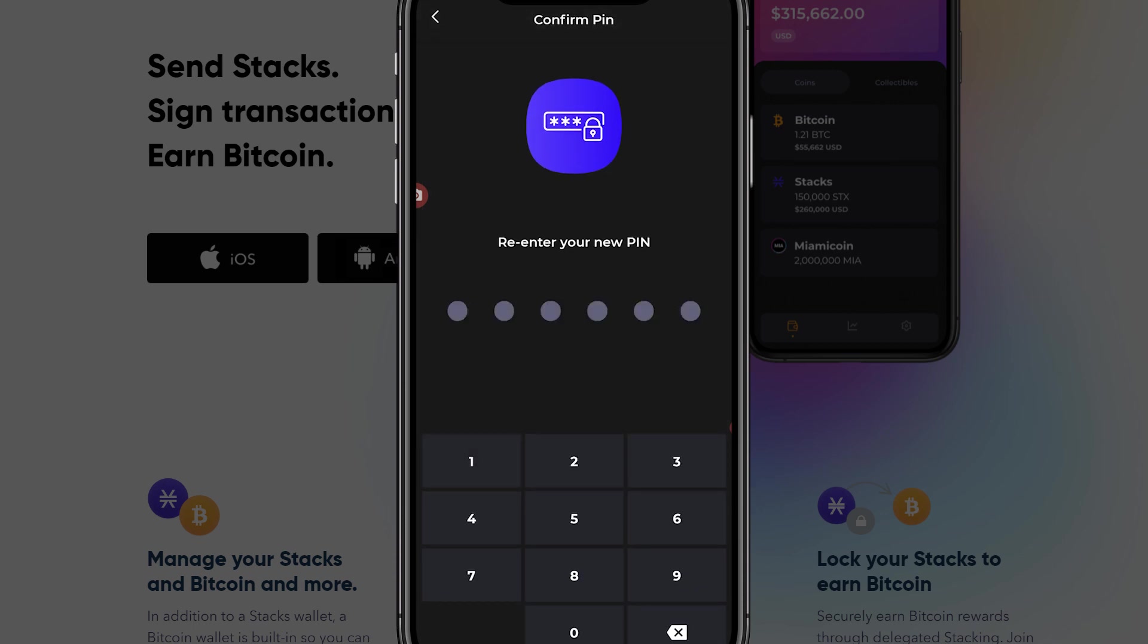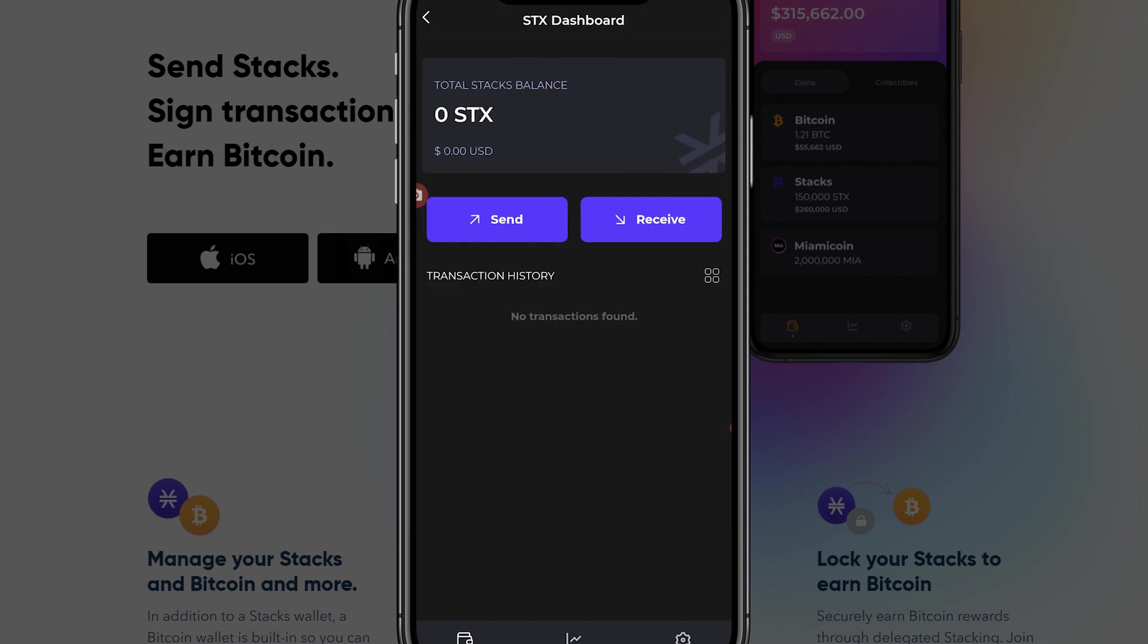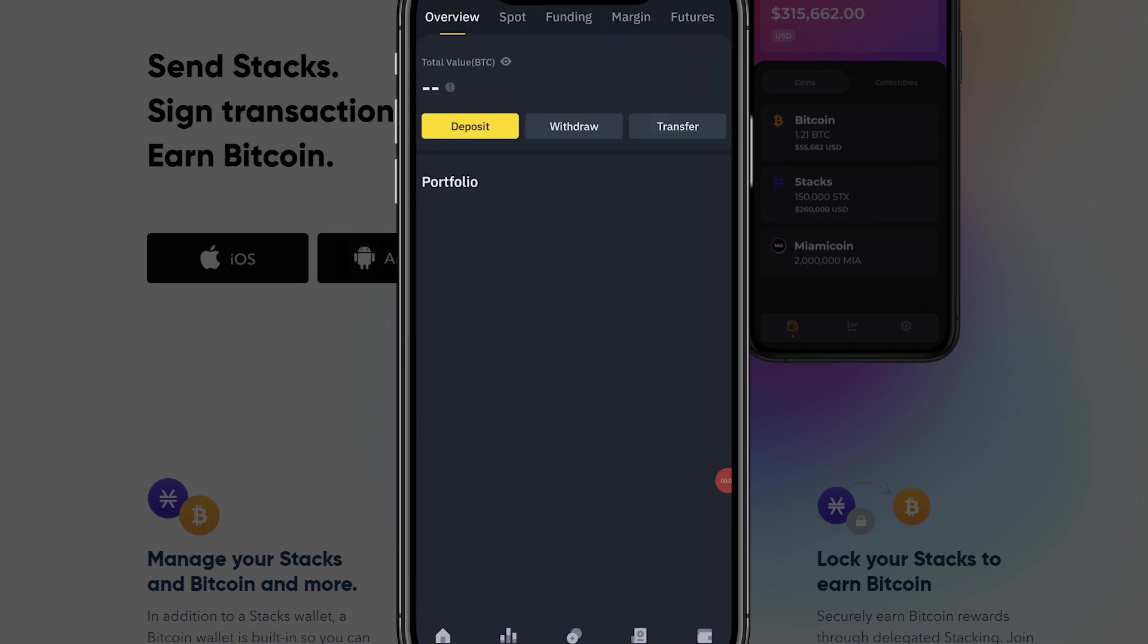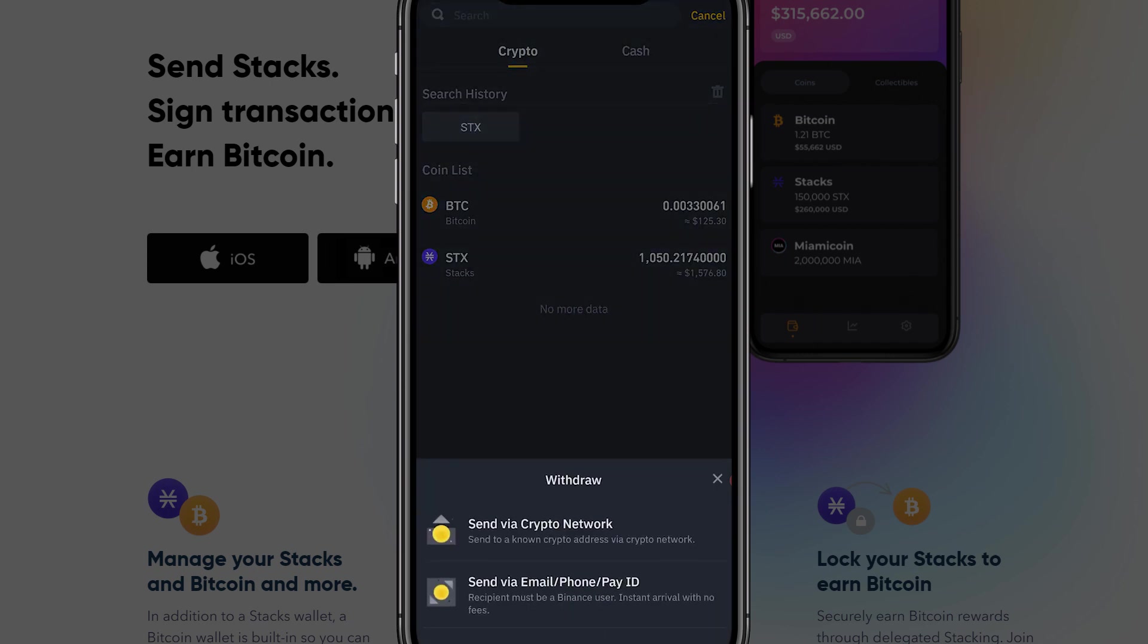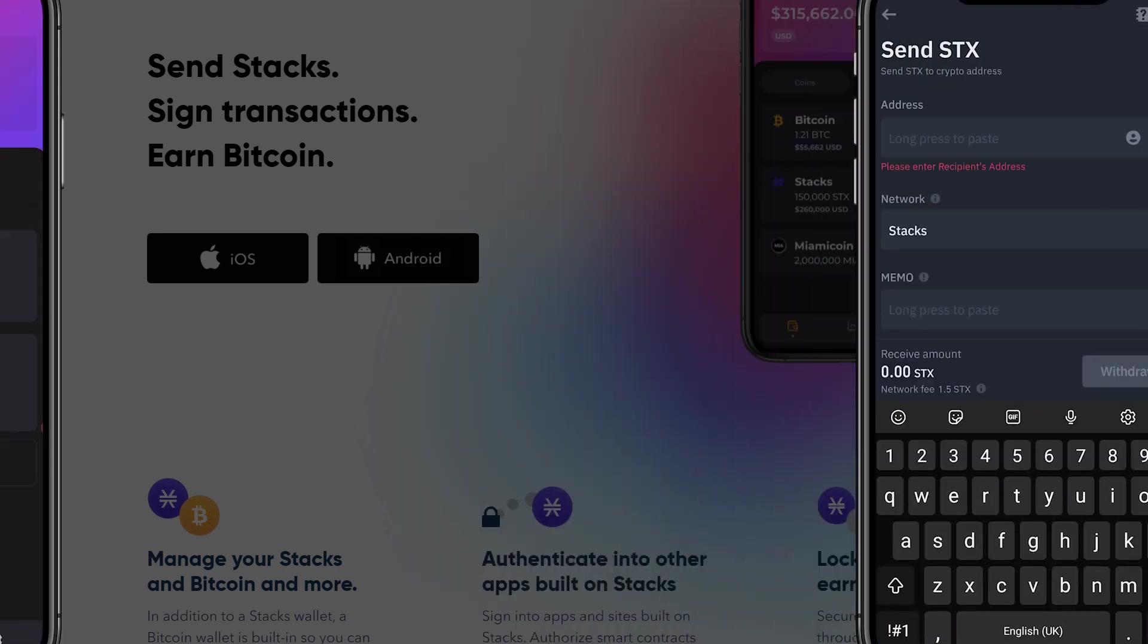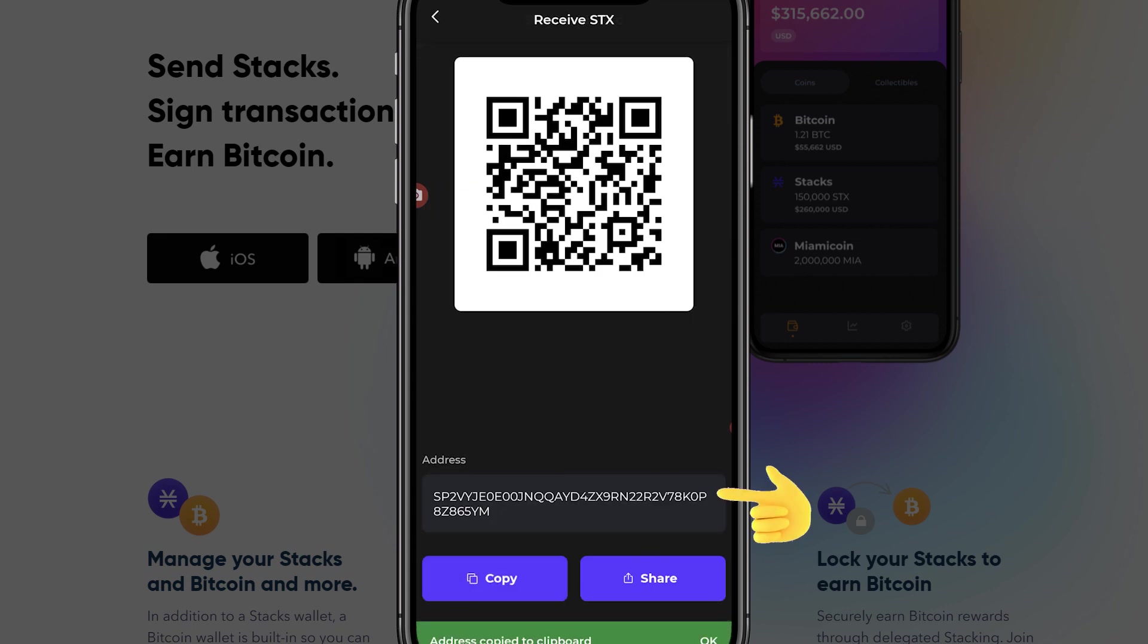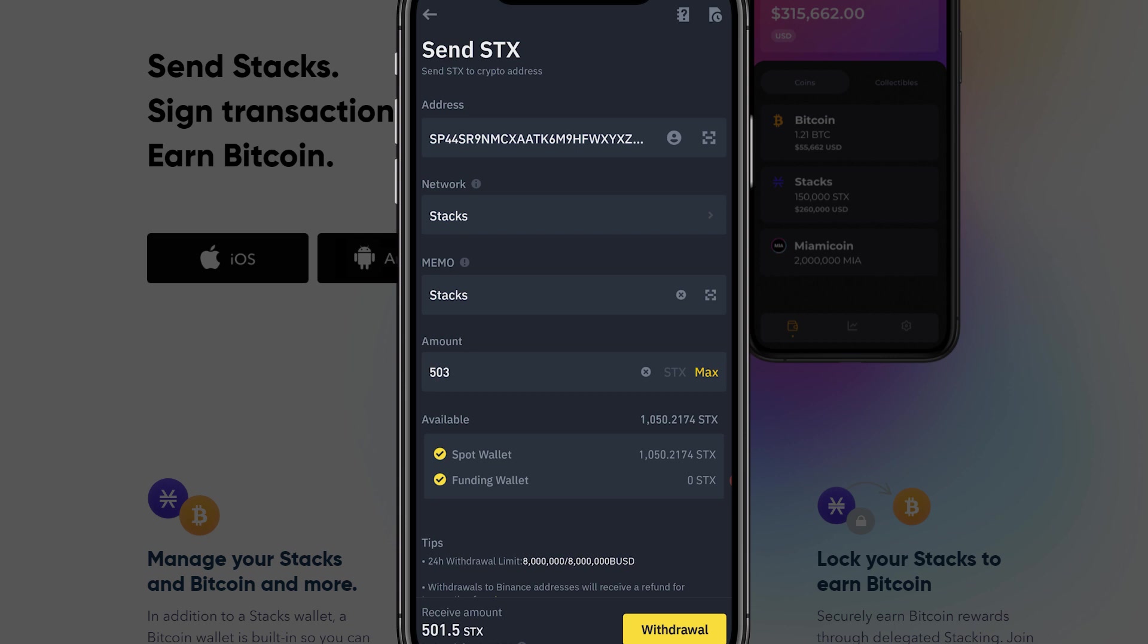After you successfully created your Xverse wallet account you will need to transfer STX to your Xverse address. Depending on which exchange you use the user interface will slightly differ but the idea remains the same. For Binance you go to withdraw, select STX and go to send via crypto network. You then type in the STX address of your Xverse wallet which you can find by going to the Xverse app, click on STX and click receive. You then copy this address and paste it in the app of the exchange your STX are currently stored.